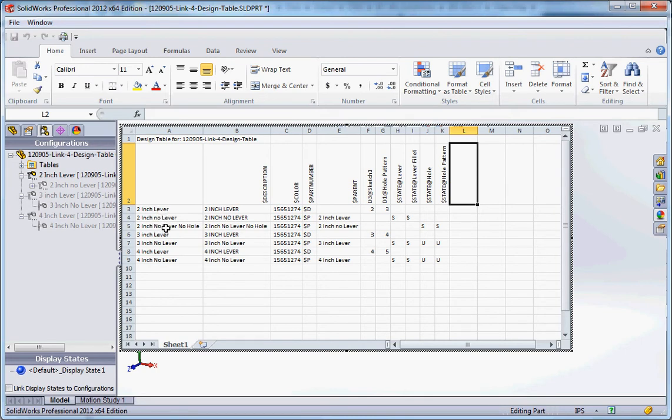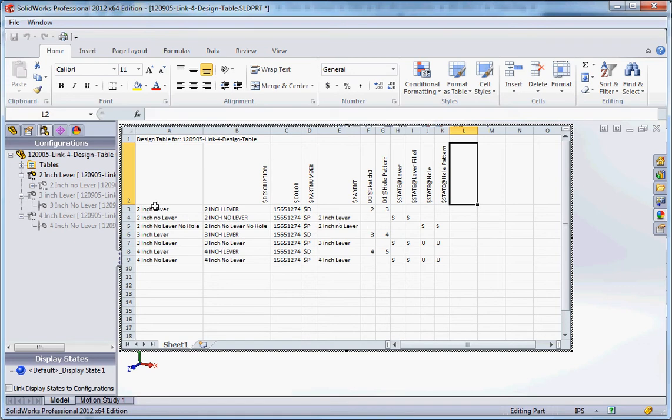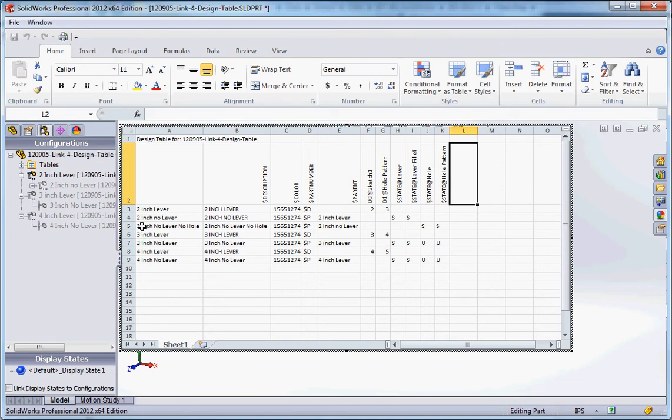And then you have the parent for these two configurations. If you remember we created the two inch configurations, two of these are derived and one's derived to the drive or the regular configuration. It shows you what the parent name is. So the parent of this two inch no lever is two inch lever, which refers to that. And of course a derived configuration, a two inch no-lever, is the derived configuration of the two inch no lever no hole, which is that over there.